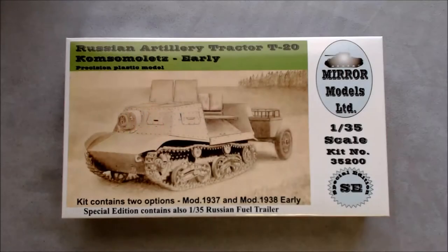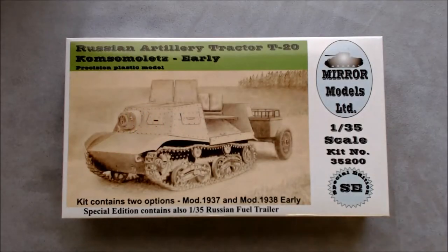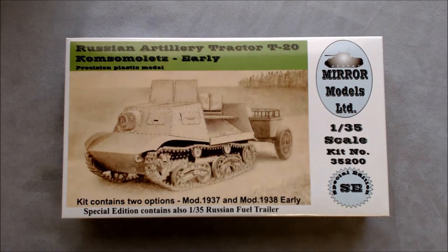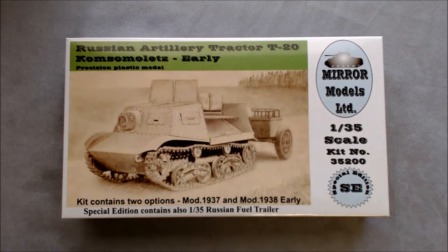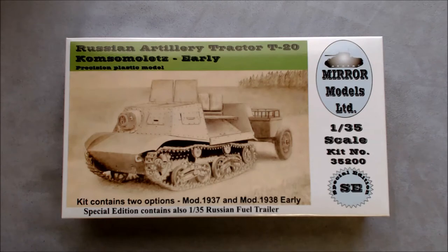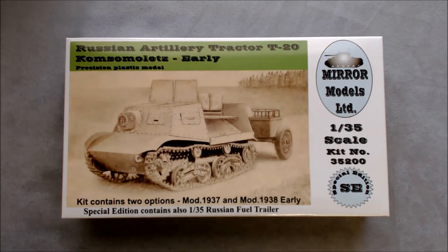Hi, this is Jim Starkweather with the Kitmaker Network, and welcome to another episode of Cracking the Box. We have a new sample here from Mirror Models Limited. We'd like to thank them, as well as Stevens International, for sending it to us.